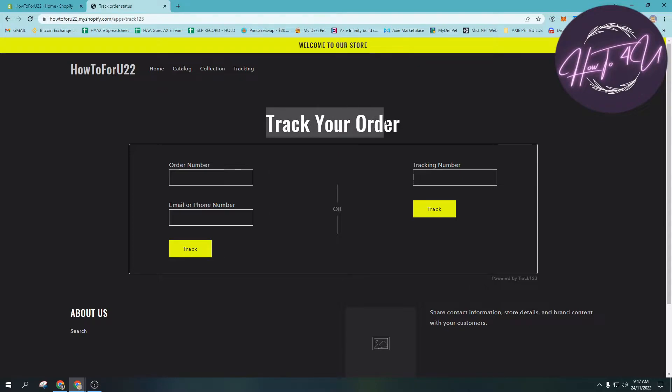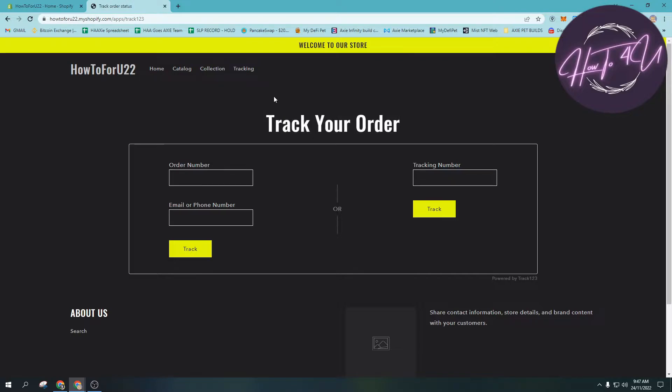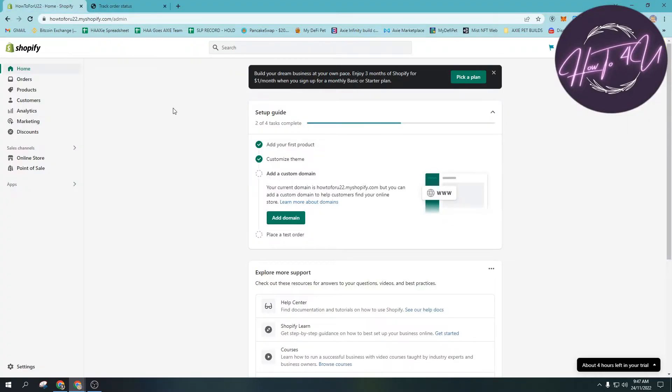This is very important, especially if you're new in e-commerce business, especially in Shopify. In order for us to add this to our Shopify store, the first thing we need to do is open up our admin page on Shopify.